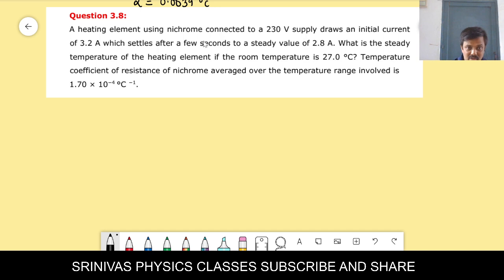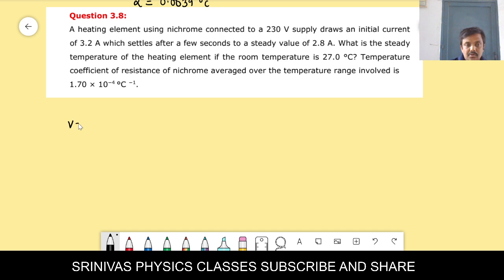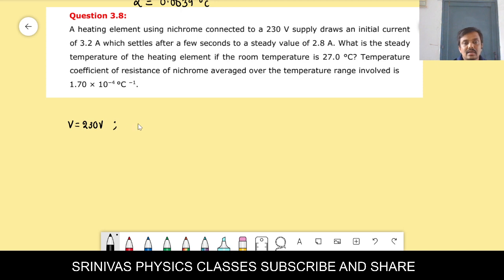The problem is based on the alpha formula, but they did not give R1 and R2 directly. The Nichrome wire is connected to 230 volts and draws an initial current of 3.2 ampere at starting temperature 27°C.